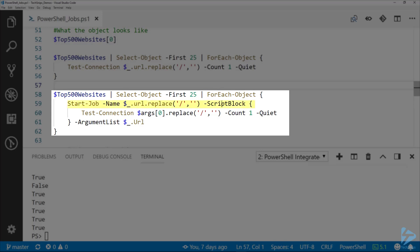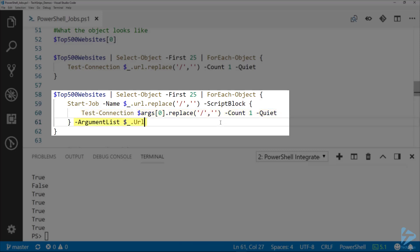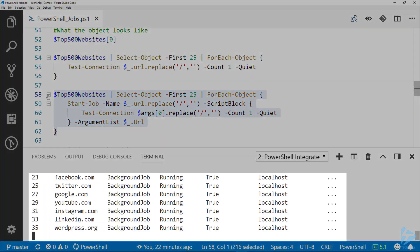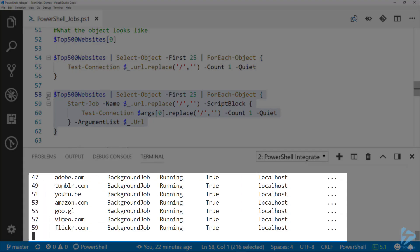Line 59 we've got the Start-Job, and then 60 is the script block, so it's the same thing from before. But you can see I'm using the args variable because on 61 I'm specifying the ArgumentList as that URL. If we run this, these test connections inside of jobs, we've got all of our jobs.